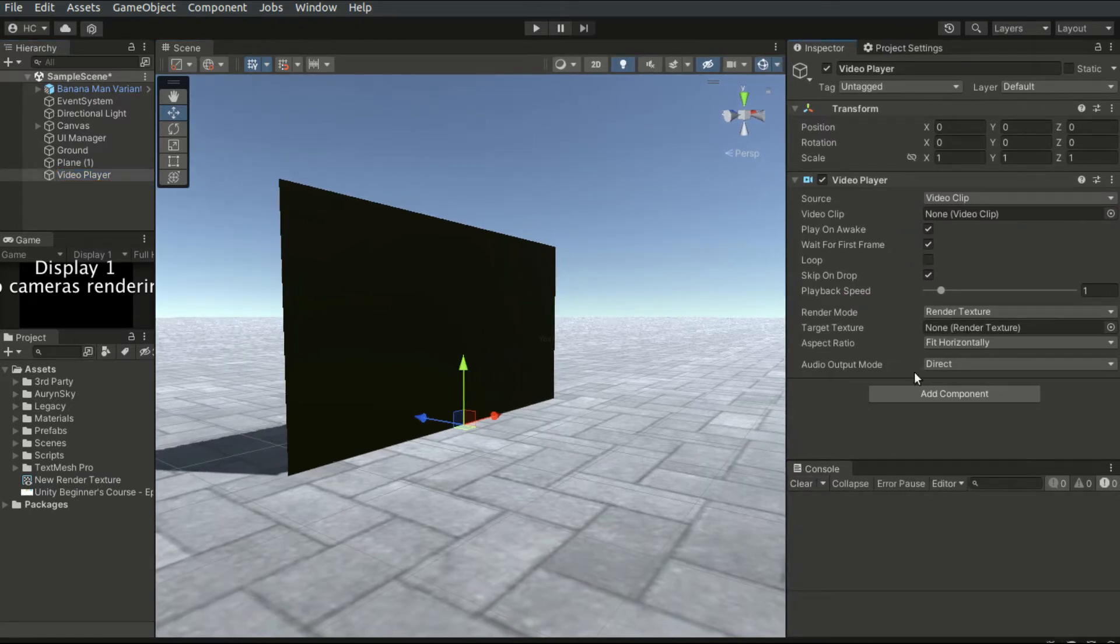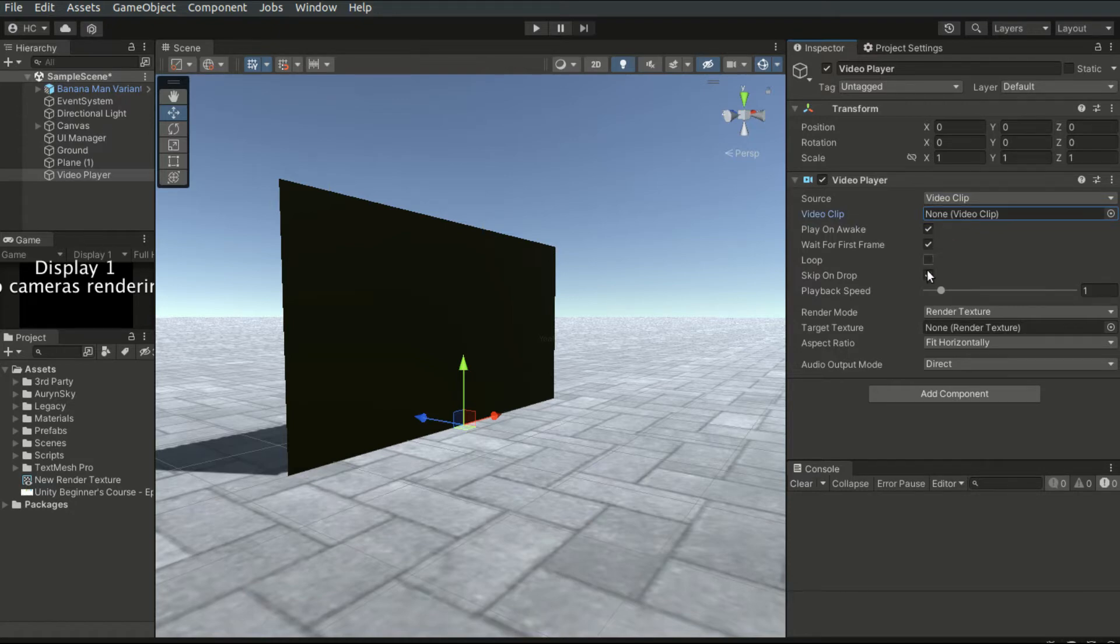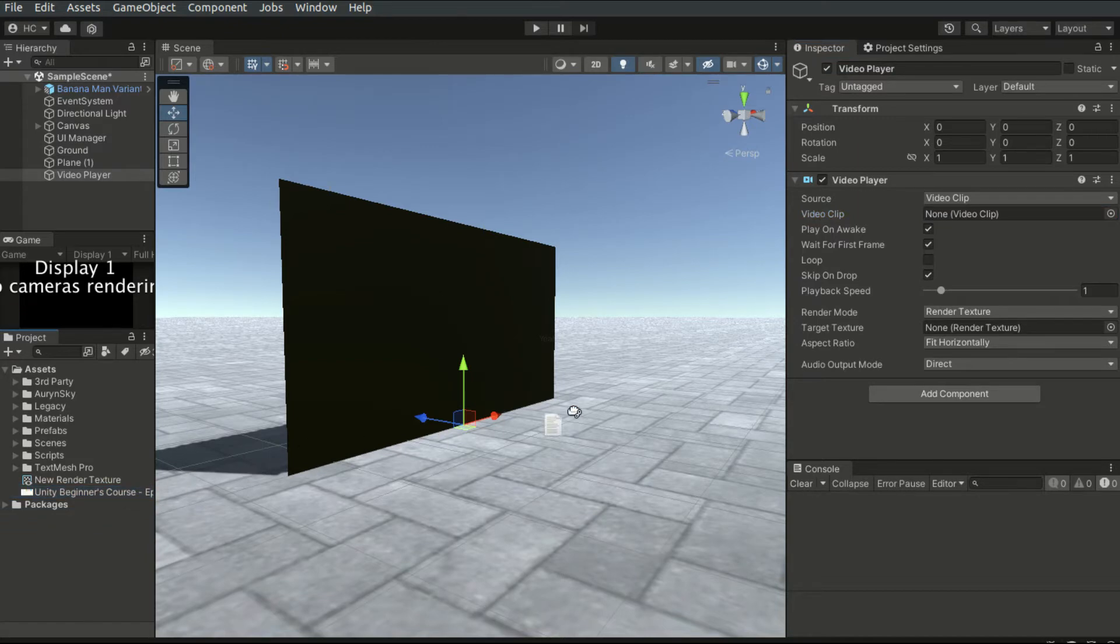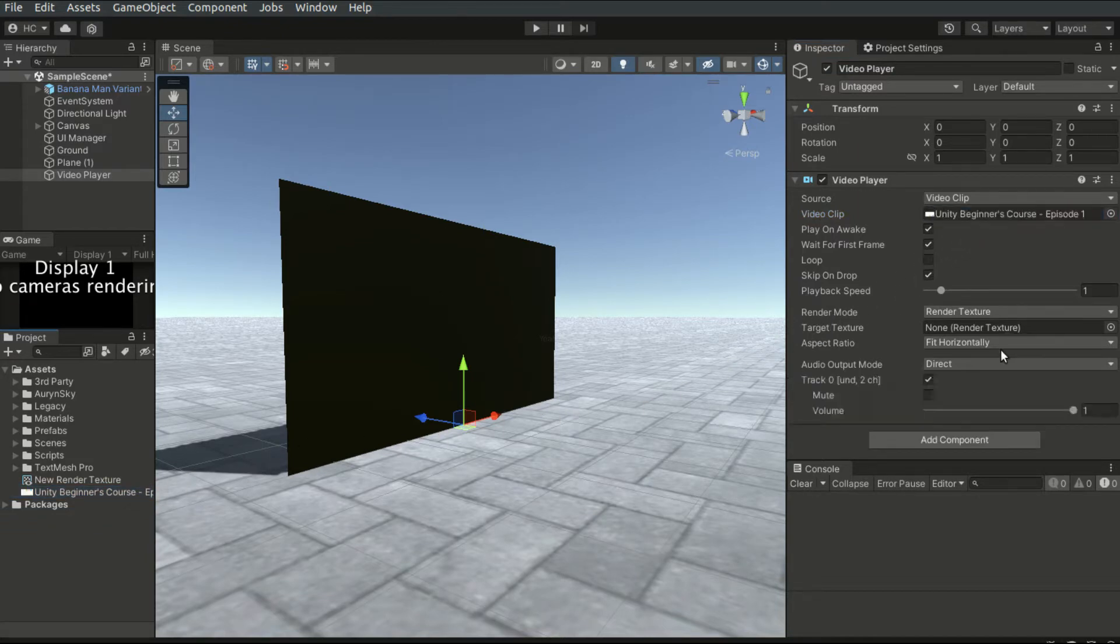In the inspector, we can set the configurations of the video player. I will drag the video that I have imported earlier into this video clip field here.